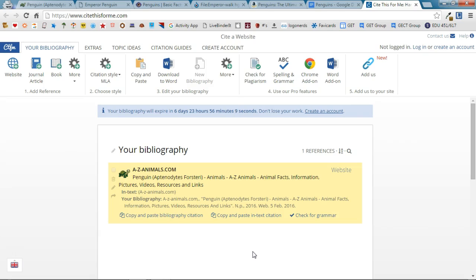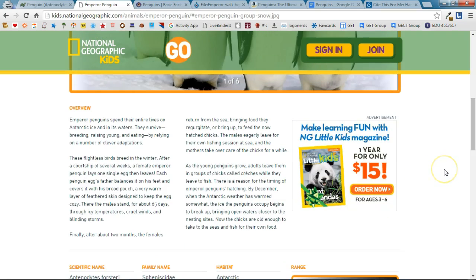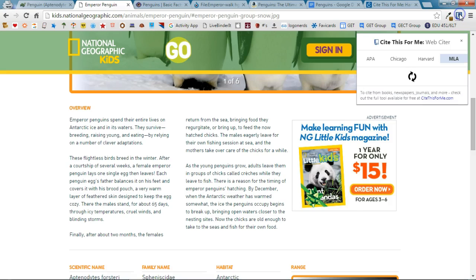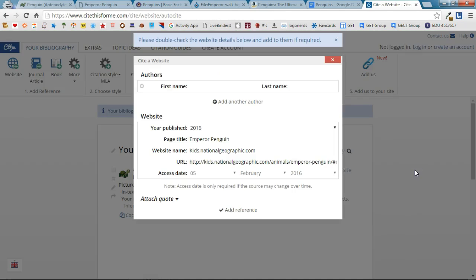So I'm going to continue using this bibliography page for my sources. So I'm going to pull up my next website. Here I got some information from this particular page. I'm going to click the Cite This For Me extension. There's the citation and I'm going to say Add to Bibliography.